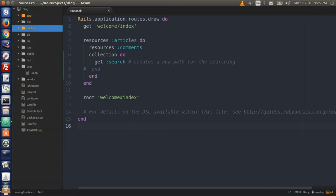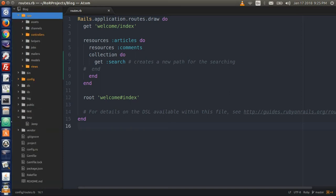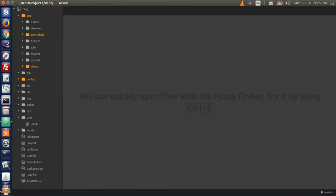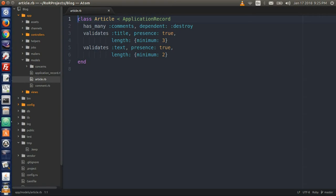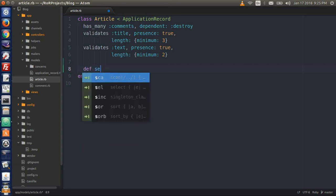Now go to the app folder, then the models folder, and open up article.rb. In here we will create a method that will communicate with our articles table in the database. Type def self.search with parentheses and params.